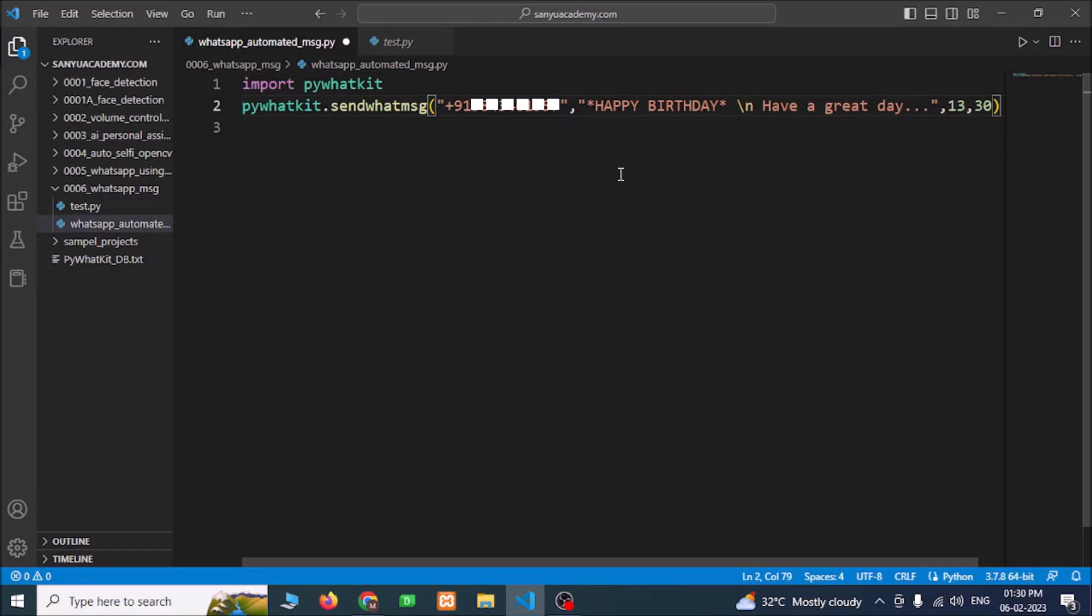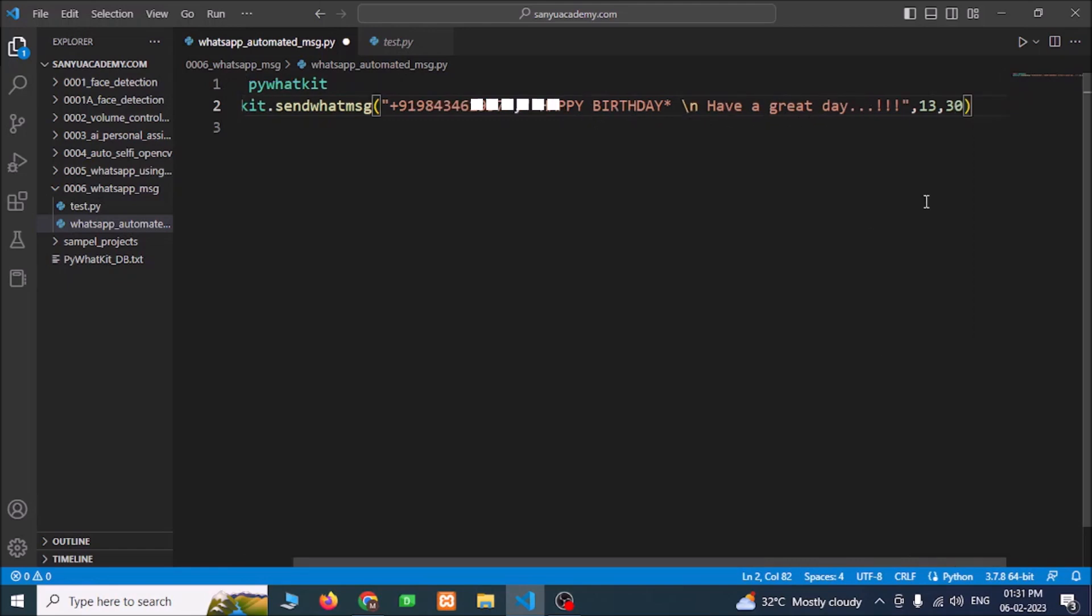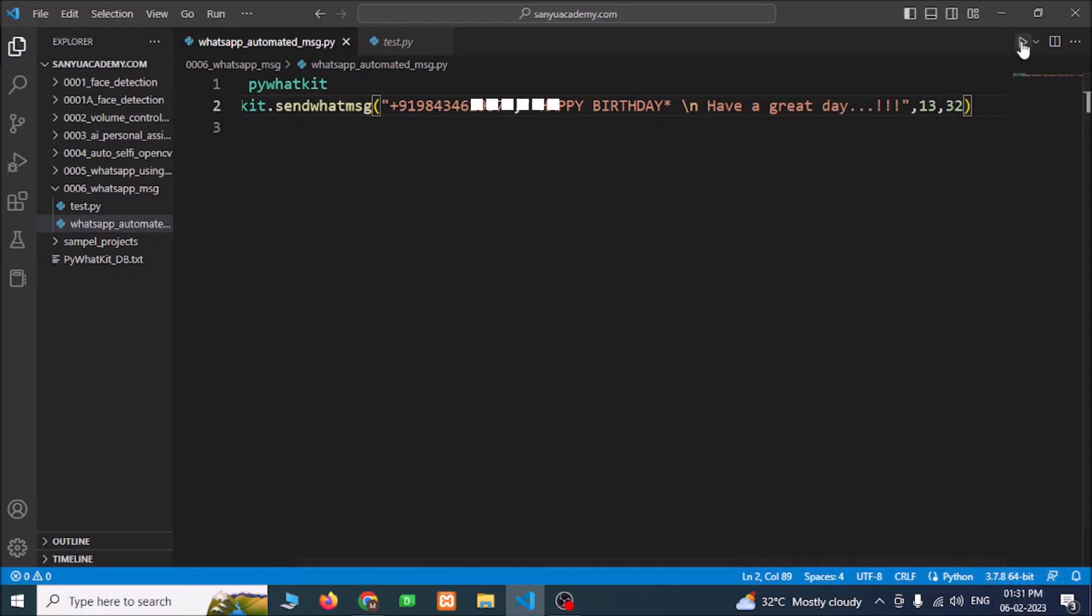Like this you can edit the message. Now you can see the message with bold and next lines automatically. You can write more than one line. I am giving 31 minutes, 32 minutes. Save it.